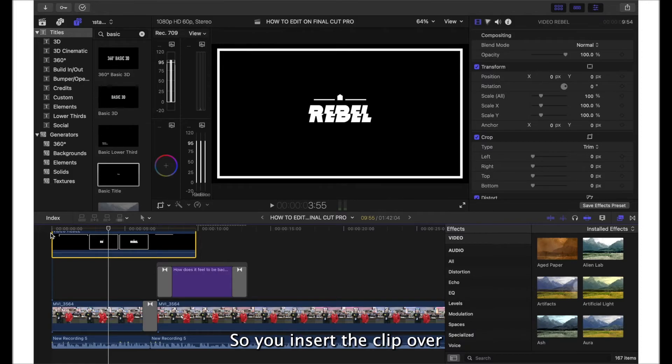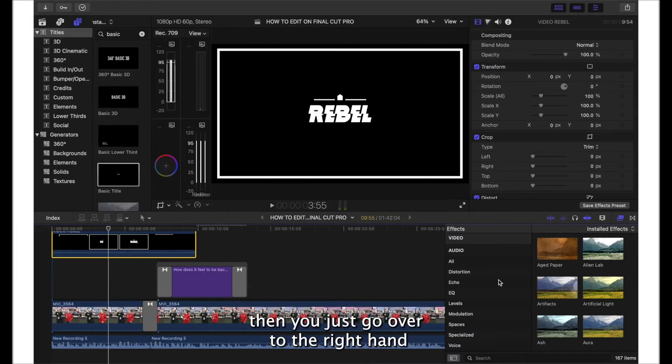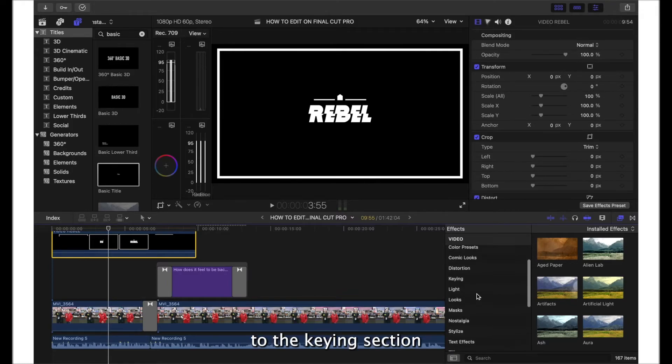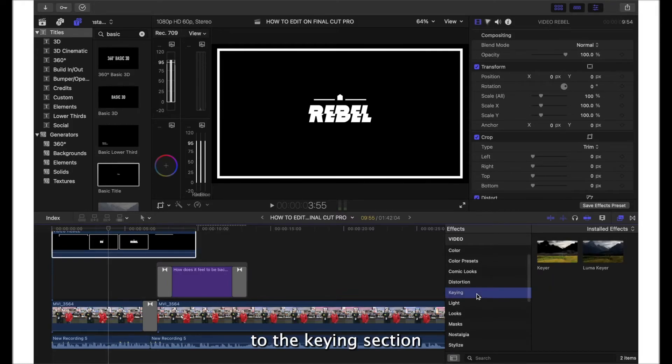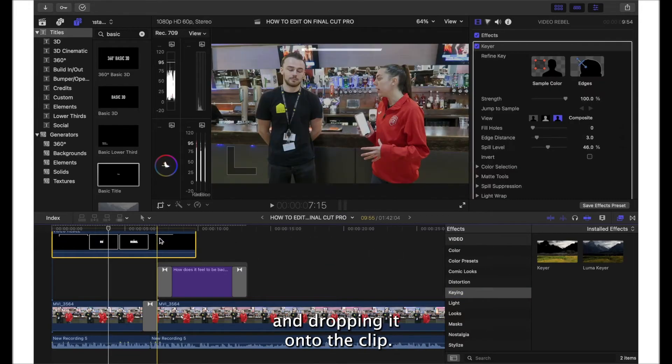You insert the clip over the top of your other clips, then you just go over to the right hand side to the effects and you scroll down to the keying section and apply the keyer effect by dragging and dropping it onto the clip.